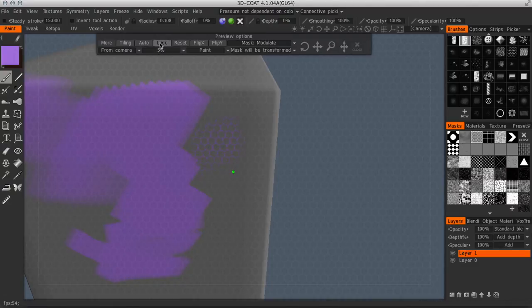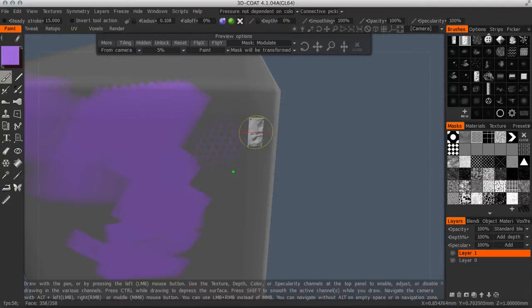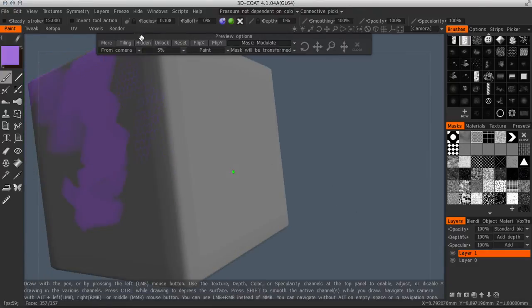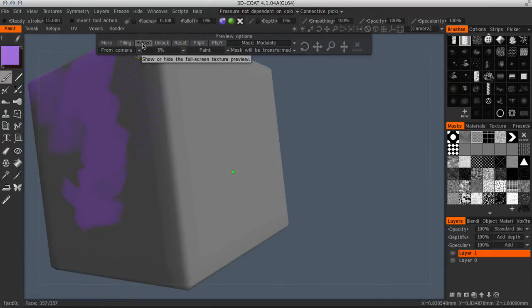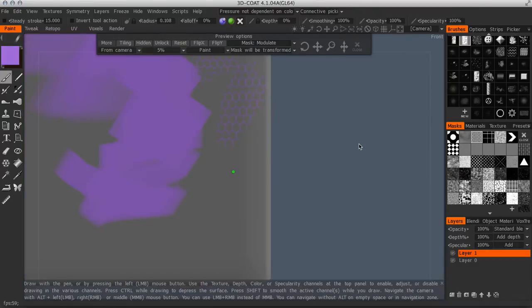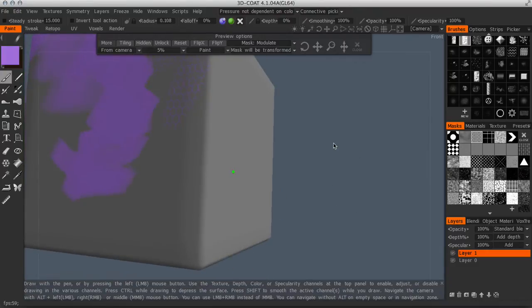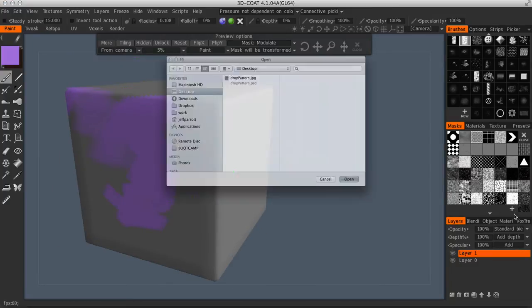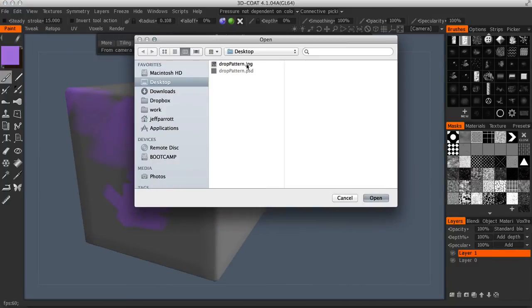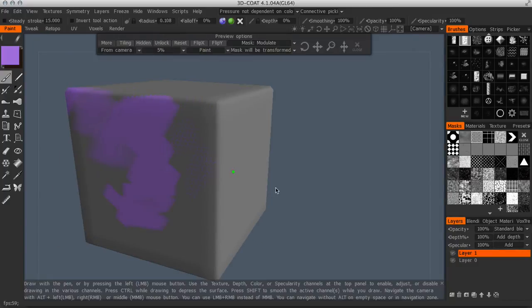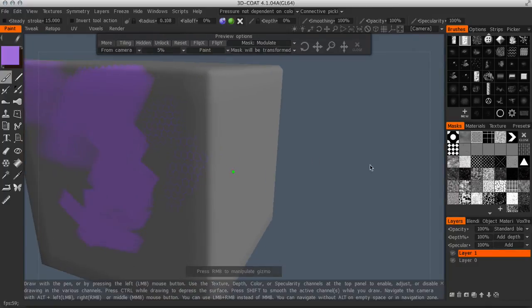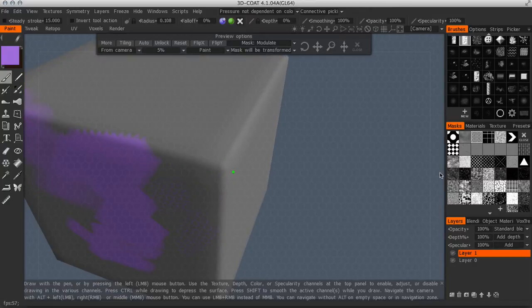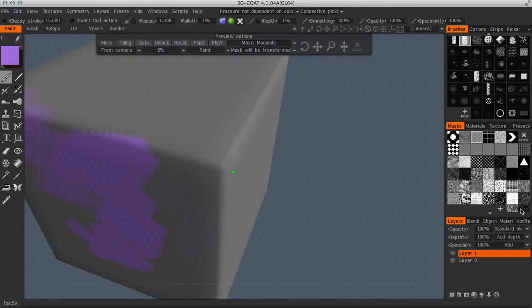And what it essentially is going to do is end up masking out a certain area. So you can see when we're painting, we're only painting around in that kind of wireframe or in that hexagon shaped pattern. The one thing to keep in mind is it is a mask. So it's always going to mask out the same area.